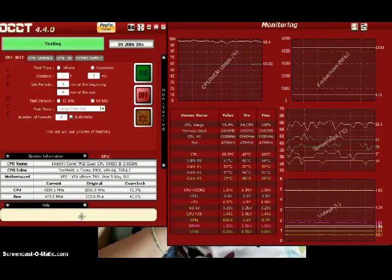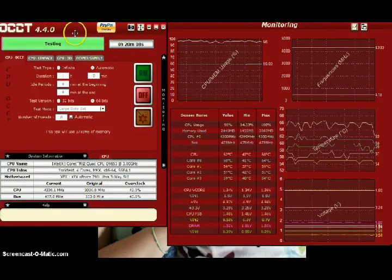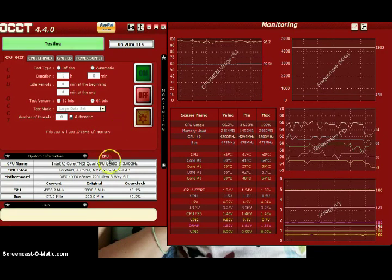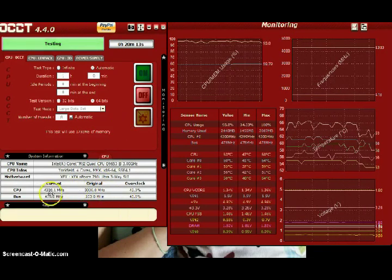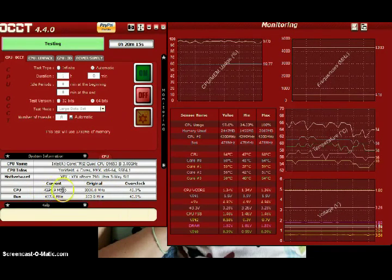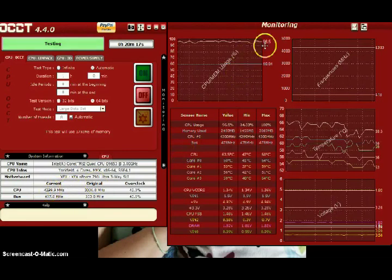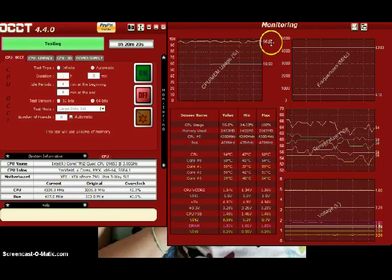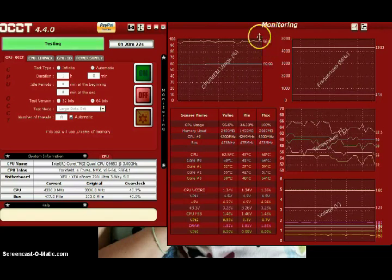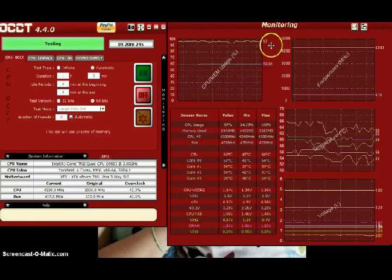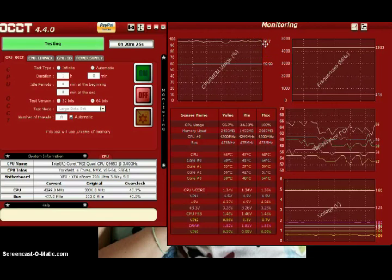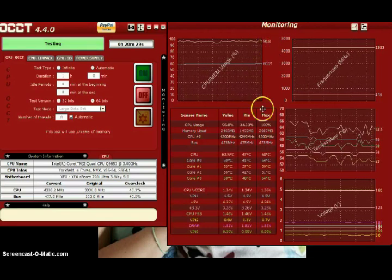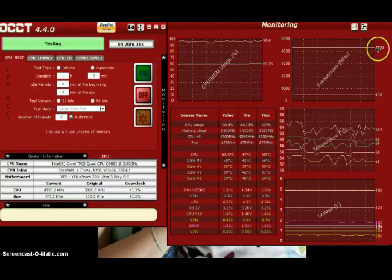Okay so here is the overlay of the OCCT screenshot. I'm still at 4.3 gigahertz. I'm running solid on temperatures. And also the percentage of CPU and memory usage. I'm running solid.